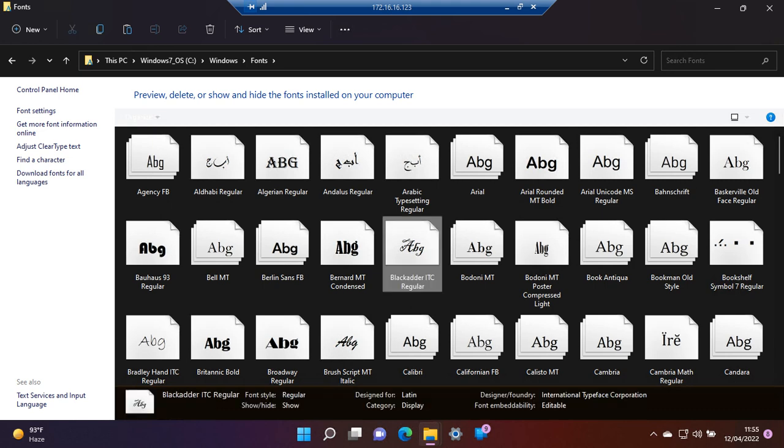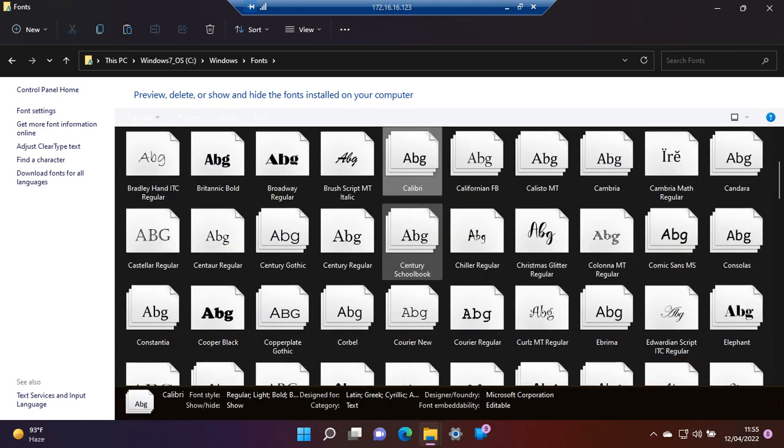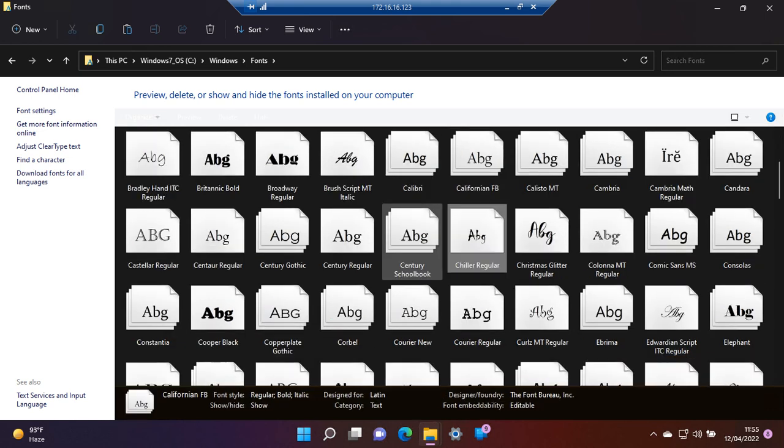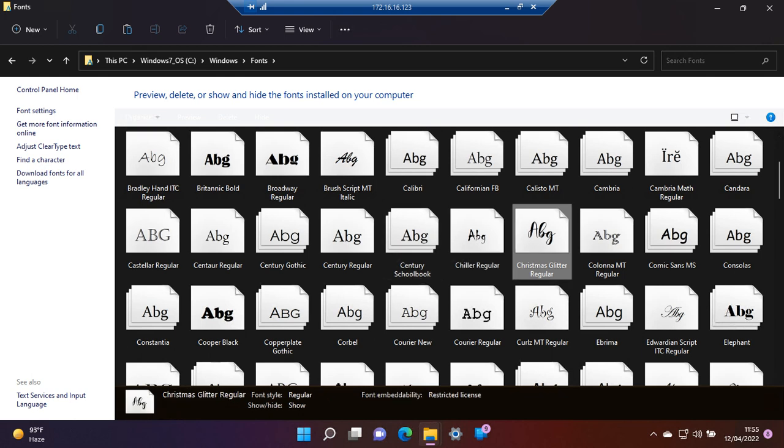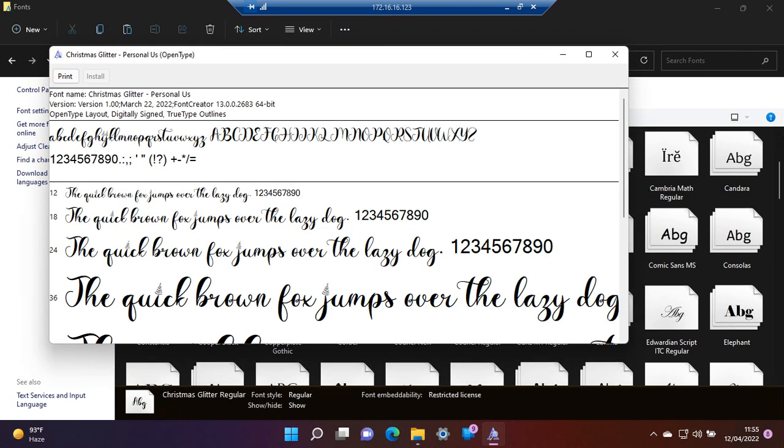Now we search for it. This is the font, so it has been installed. If you want to uninstall a specific font...